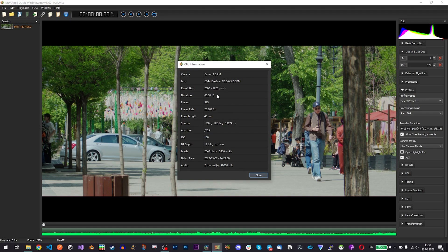Here is resolution, duration, number of frames, frame rate, everything you need to know even aperture and it's shot with 12-bit.